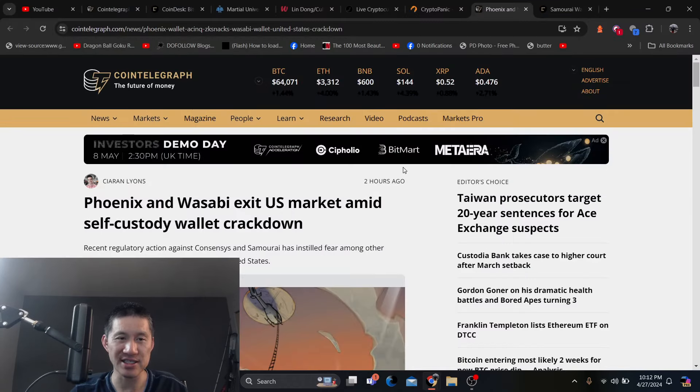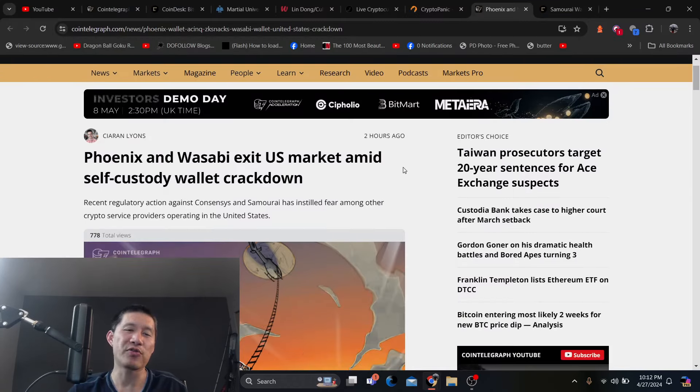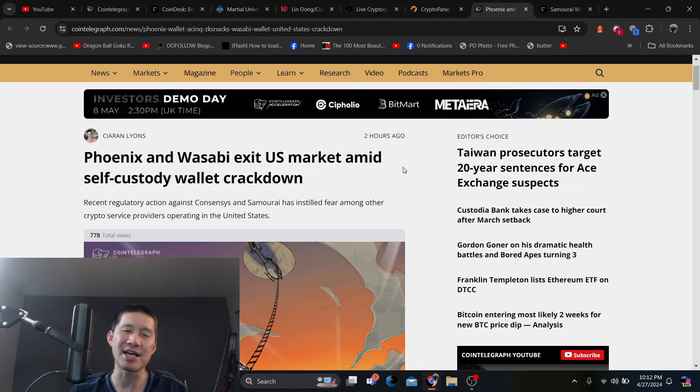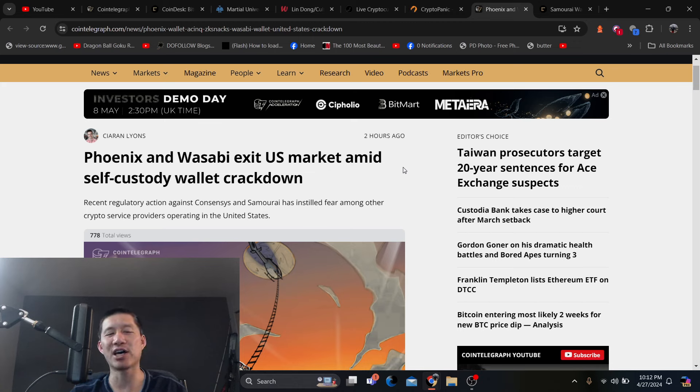Yes, people, they're being scared off. Both Phoenix and Wasabi have exited the US market amid self-custody wallet crackdown.